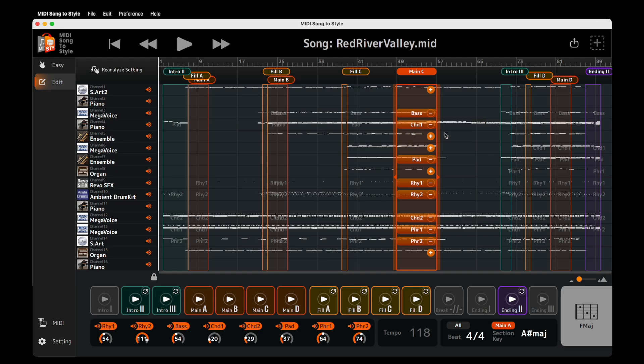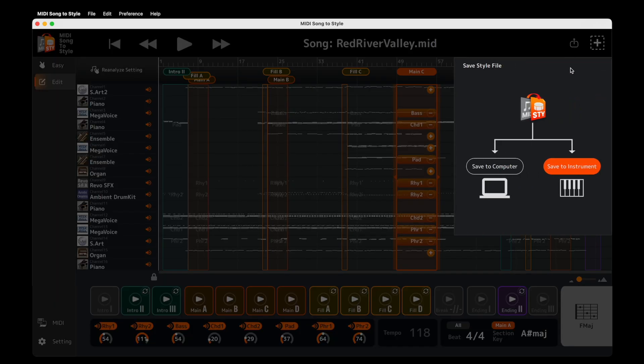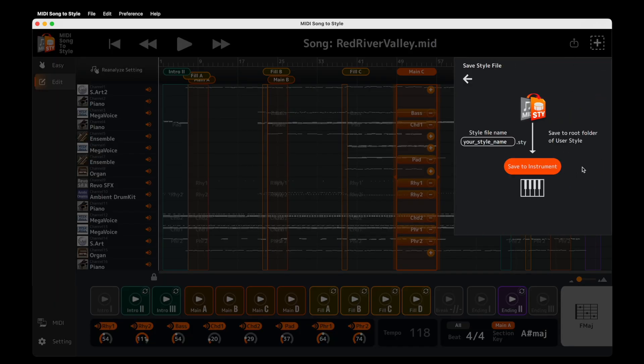With a MIDI connection, you can audition everything you're doing. And when you're happy, save it to your Arranger workstation ready to play.